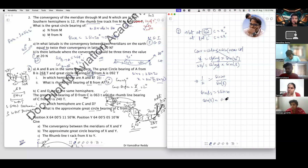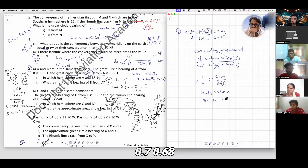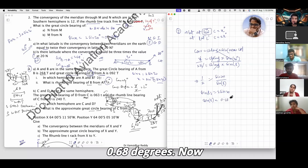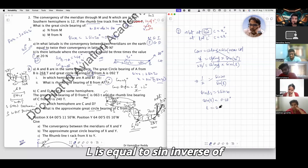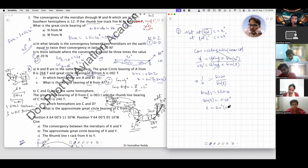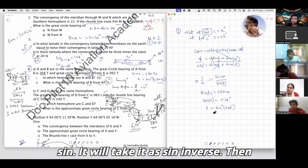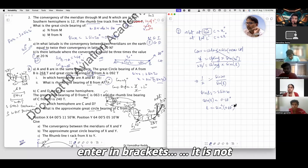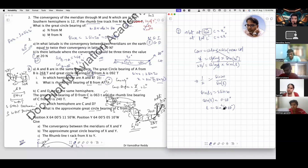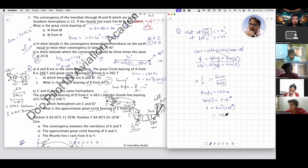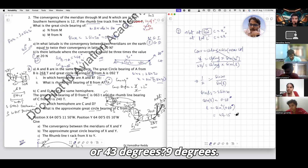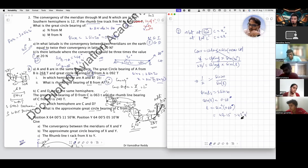After dividing, you get sin L = 0.68. Therefore, L equals sin inverse of 0.68. To compute this on a calculator, press shift and then sin — it will treat it as sin inverse — then enter the value in brackets. The result is approximately 43.15 degrees, or 43 degrees 9 minutes. That is your answer.